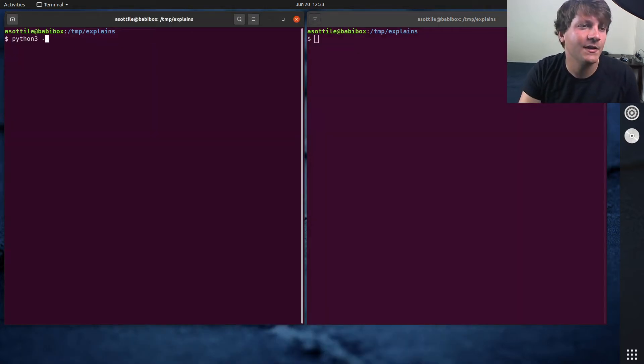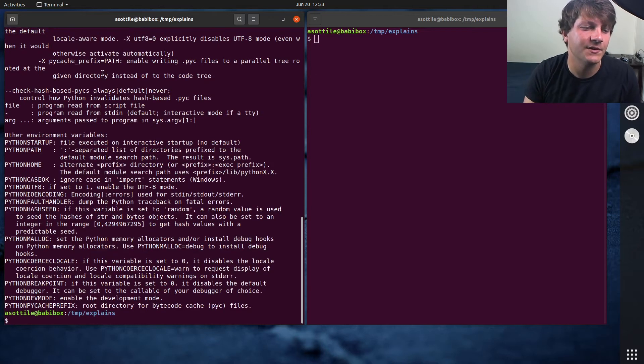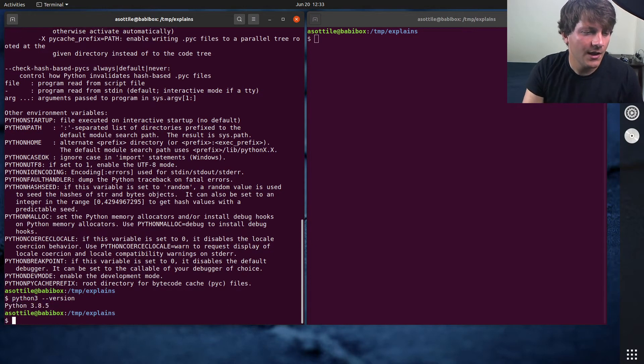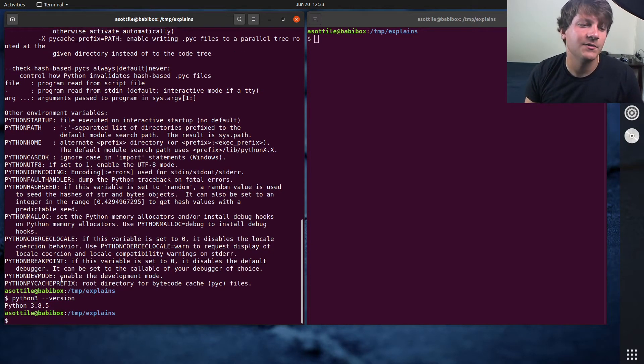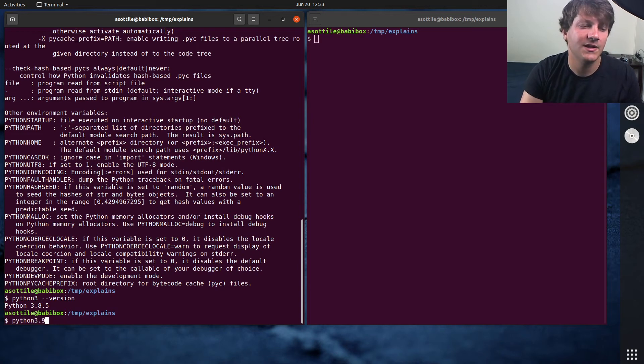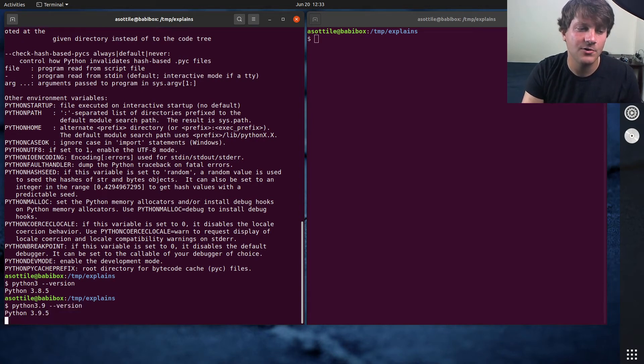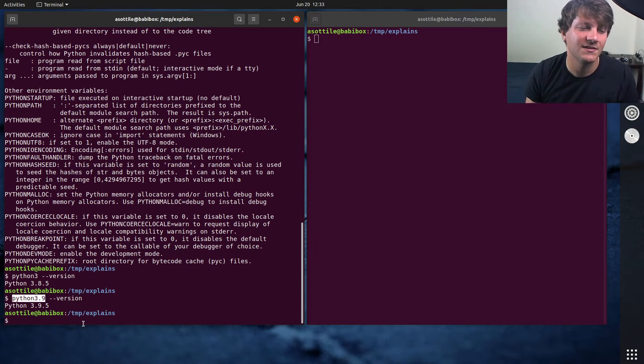And that is that, you know, Python 3 gives you the defaults. I should do dash dash version. It gives you the default Python 3. And you can also get more specific versions if you specify a more specific executable.